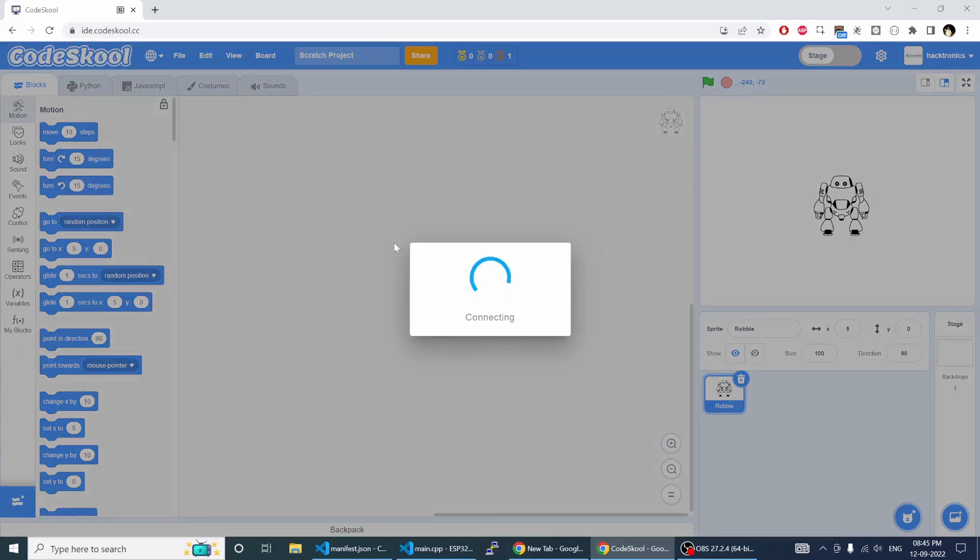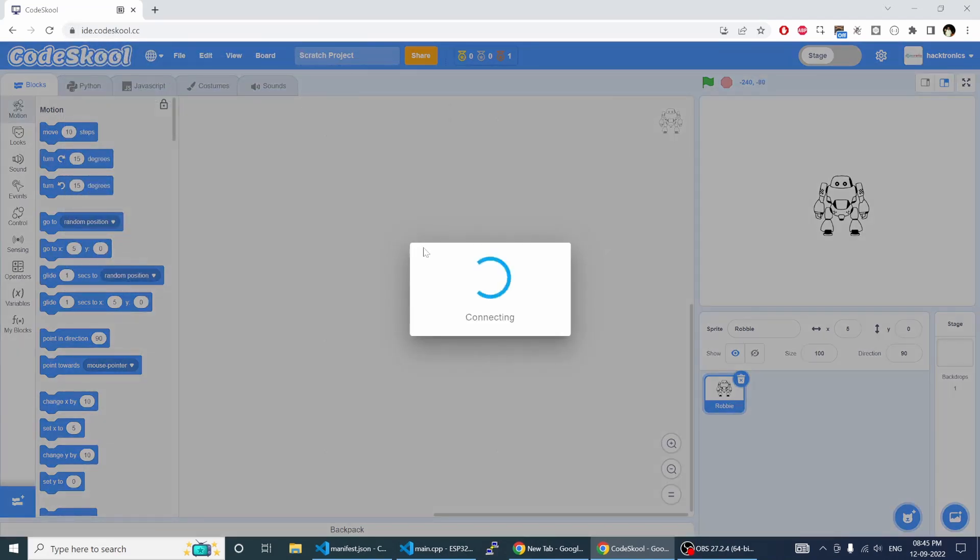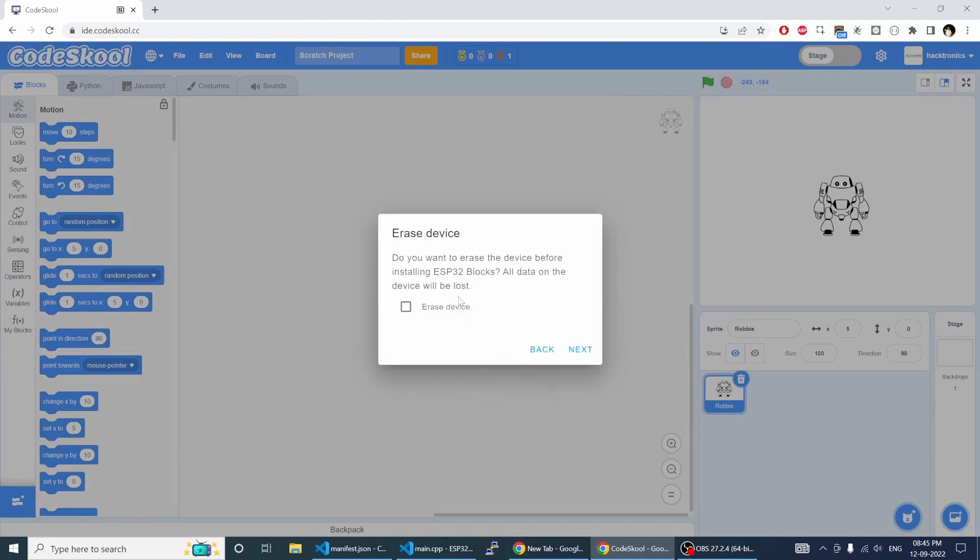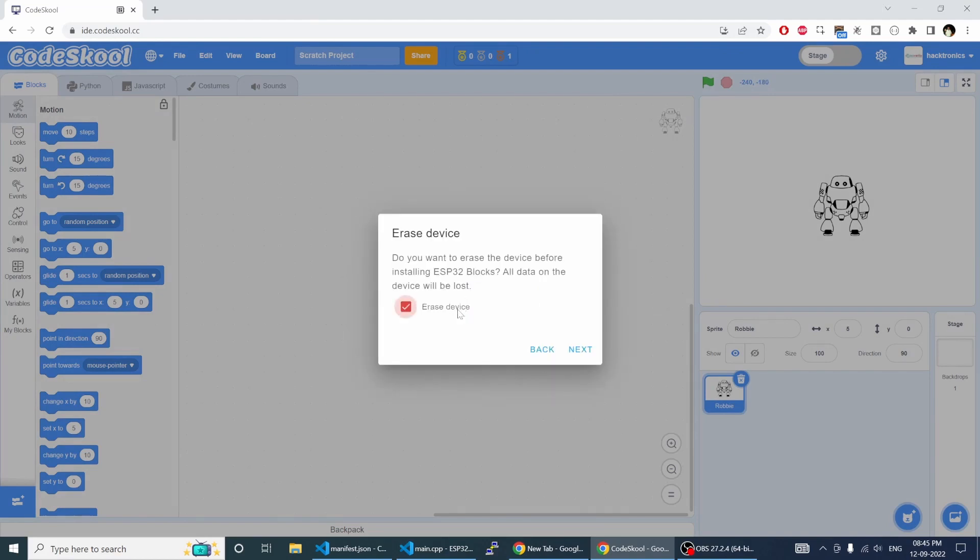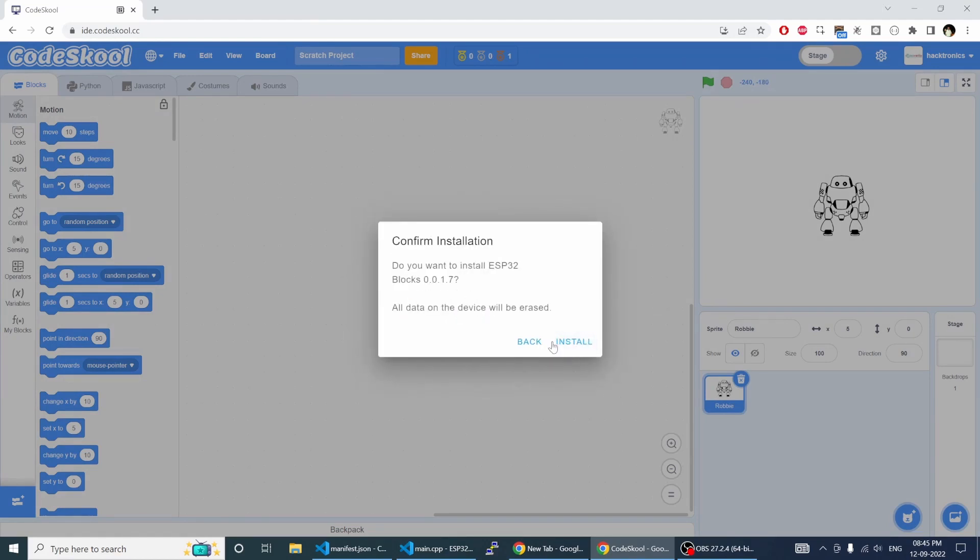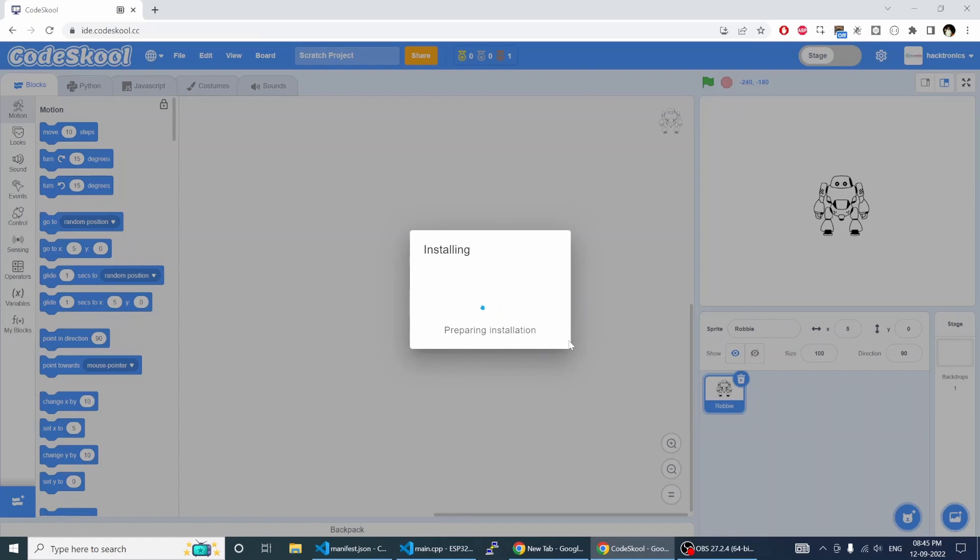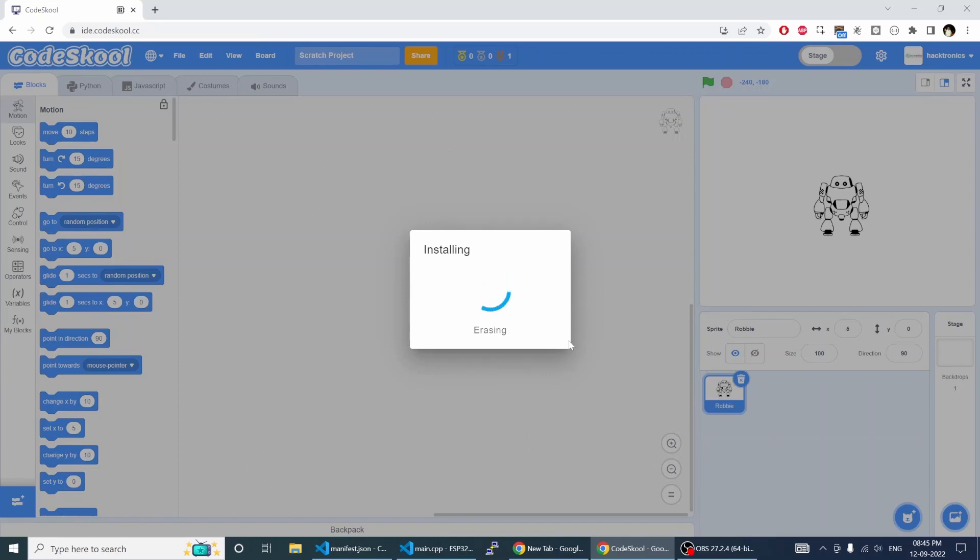Then click install, erase device, next. Before you click install, just press the boot button and keep it held, and just release it after pressing that install button. It will erase and install the new firmware.